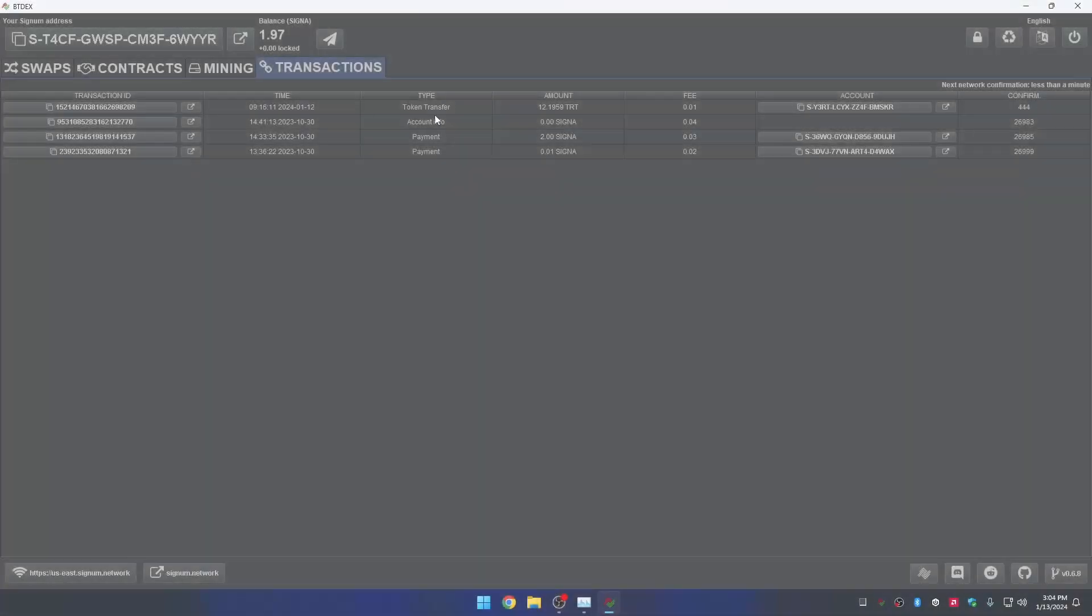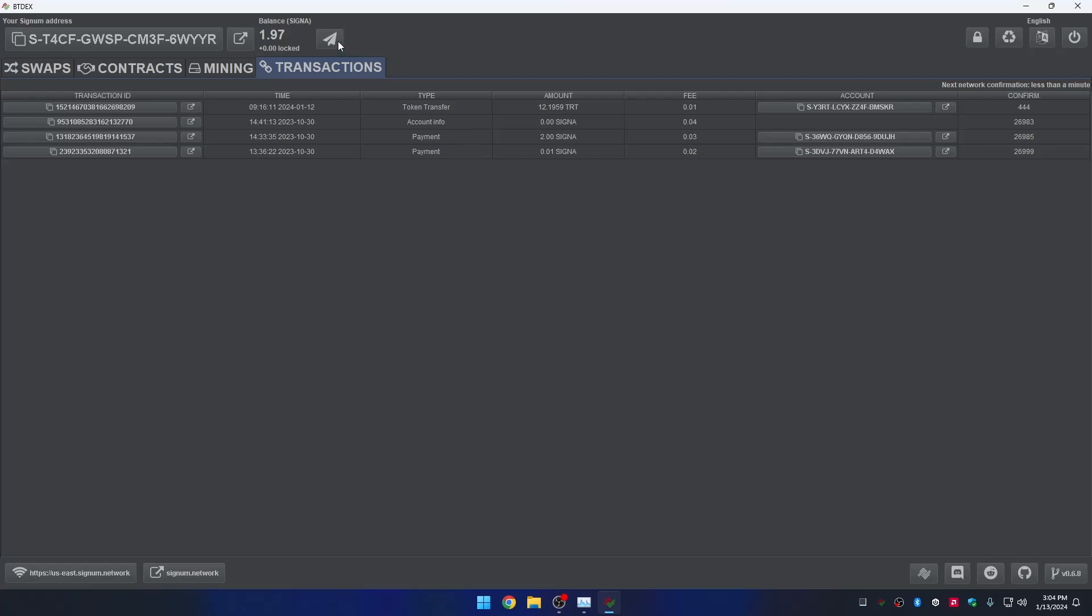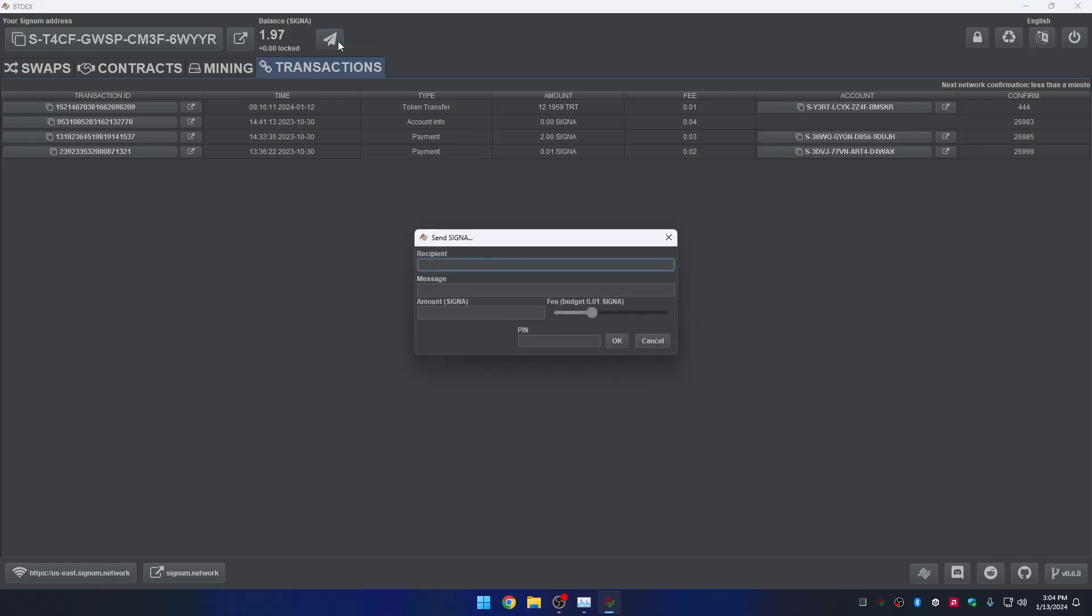If you want to send Signa, you can just click the button Send, located at the top, where the balance of available Signa is shown. A new dialog will appear asking you the following.